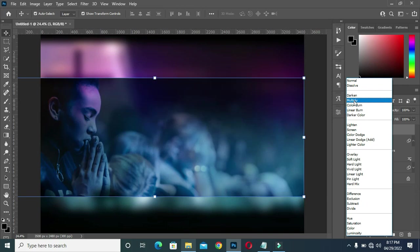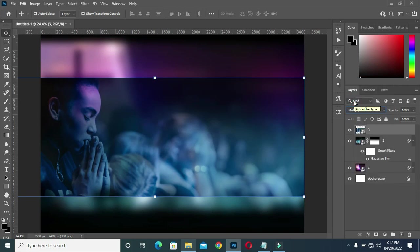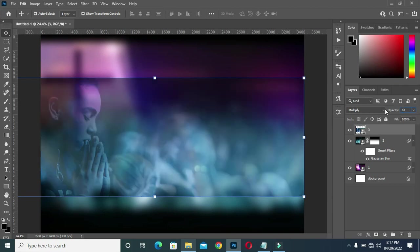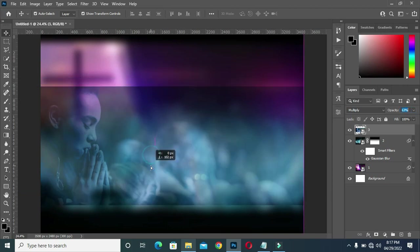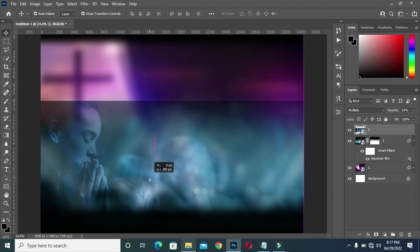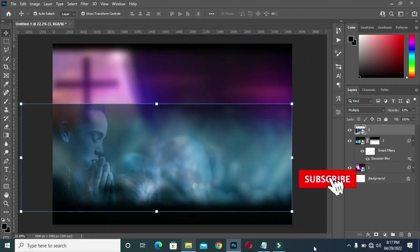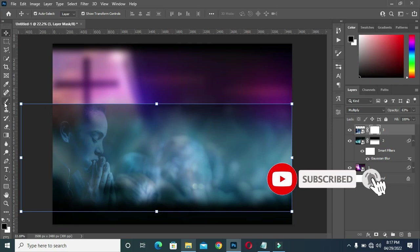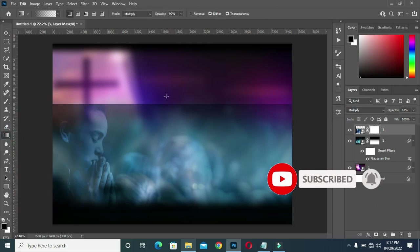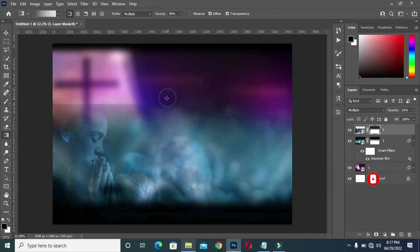Then I'm going to apply Multiply blending mode and reduce the opacity to 63. Then bring it down, apply a layer mask, go back to your gradient tool and blend over here.